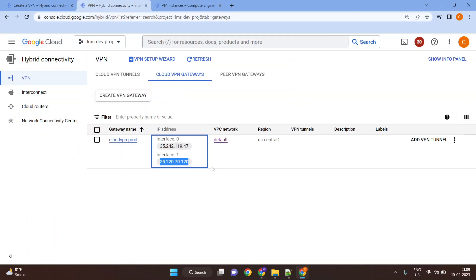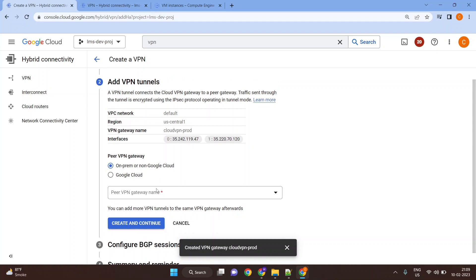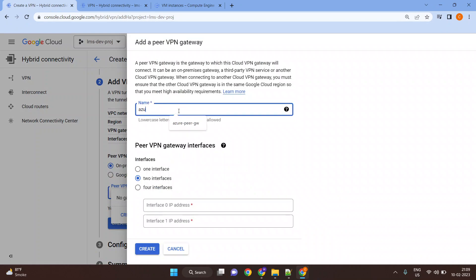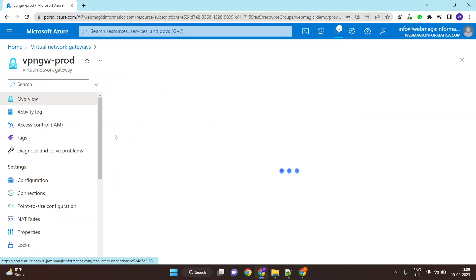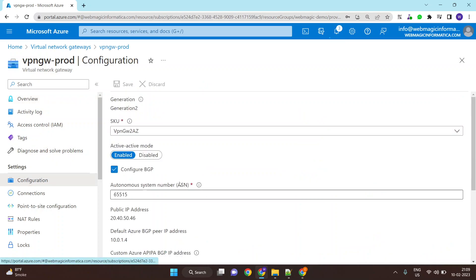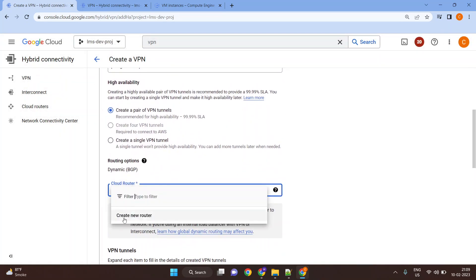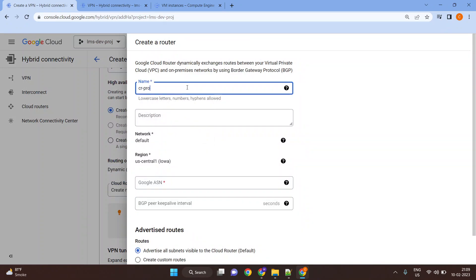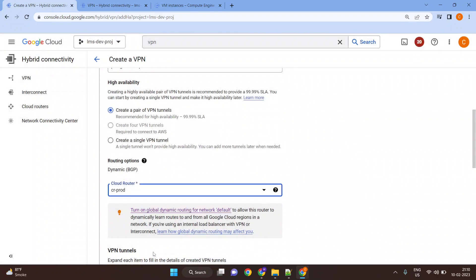Just as we saved the Google Cloud details in Azure's Local Network Gateway, in Google Cloud we need to save Azure's details. Create a peer gateway — call it 'peer-gateway-azure-prod'. The Azure Virtual Network Gateway has two public IP addresses, meaning two interfaces — put those details in. Find the IP addresses under the Configuration tab. Next, create a Cloud Router — call it 'cloud-router-prod' with ASN 65005, which is what we configured on the Azure side.